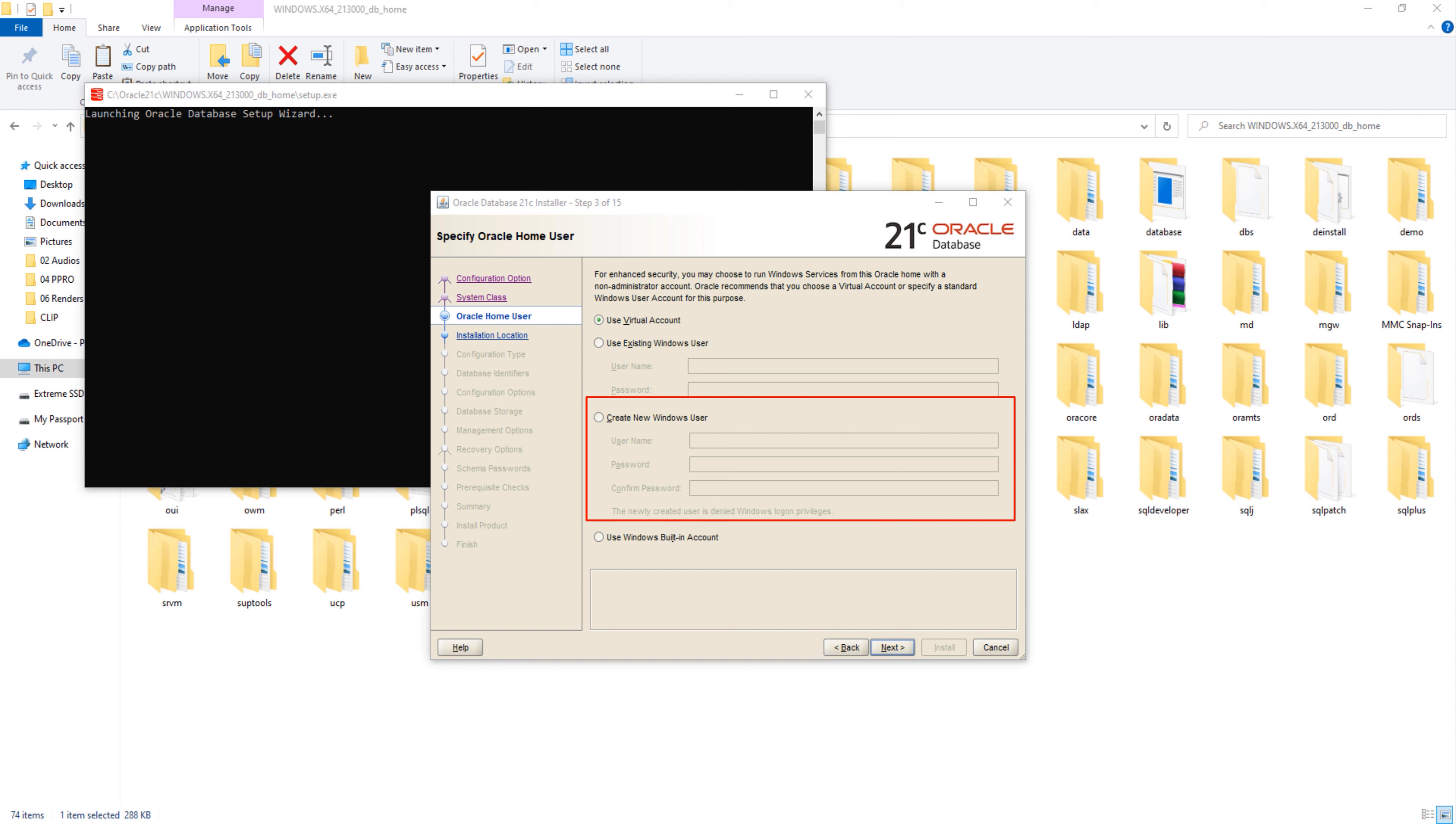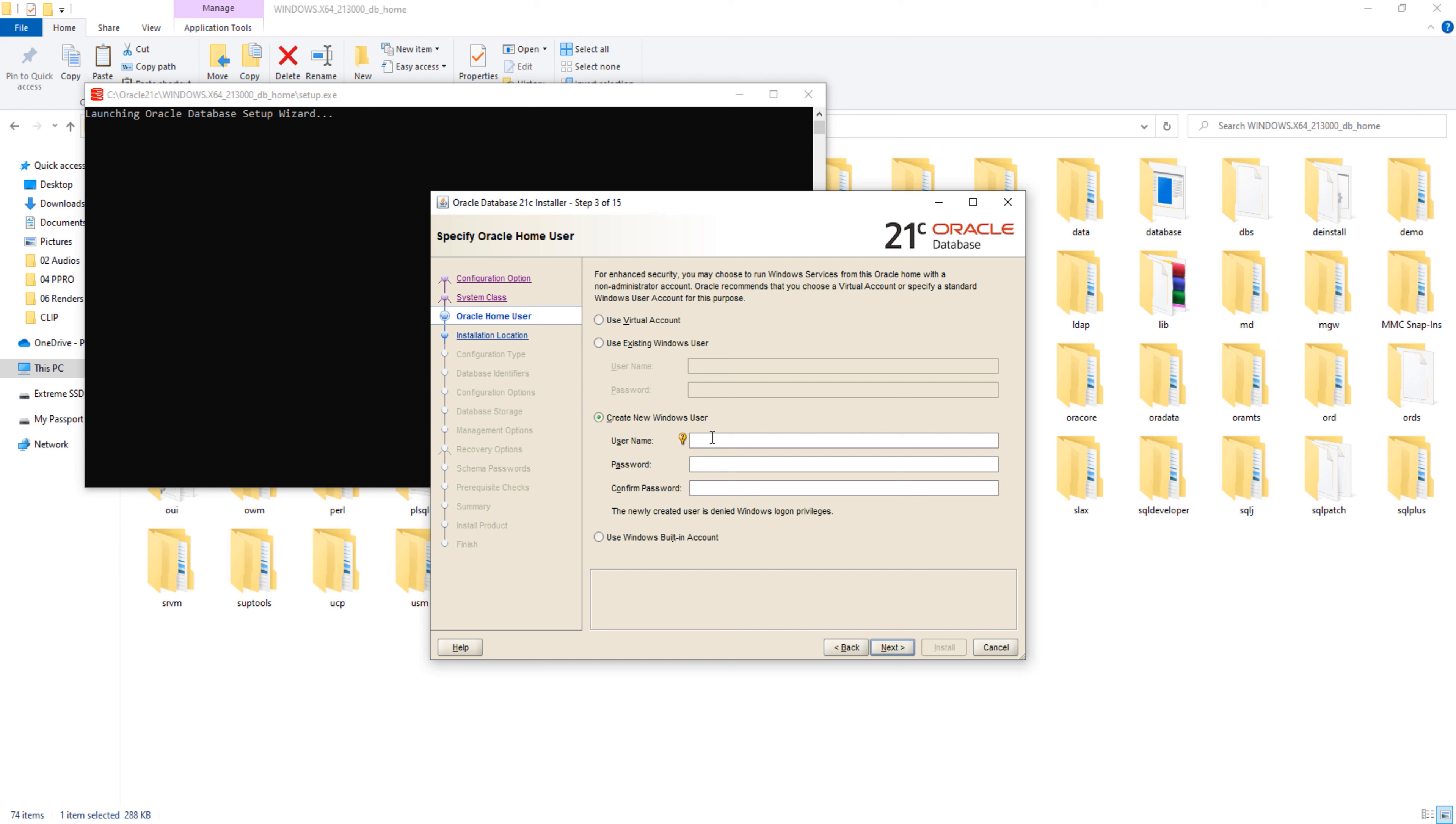If you will select this option, the OUI will create a new Windows user dedicated for your Oracle database operations. The fourth option is use Windows built-in accounts. In this option, you can select one of those user accounts that Windows operating system has created for you during installation. Here I am going to select the third option and create a fresh Windows user for my Oracle Database 21c. I am going to name it oracle21c so that I can recognize it during maintenance or uninstallation. For this installation, password is going to be oracle. Done, press next and move ahead.